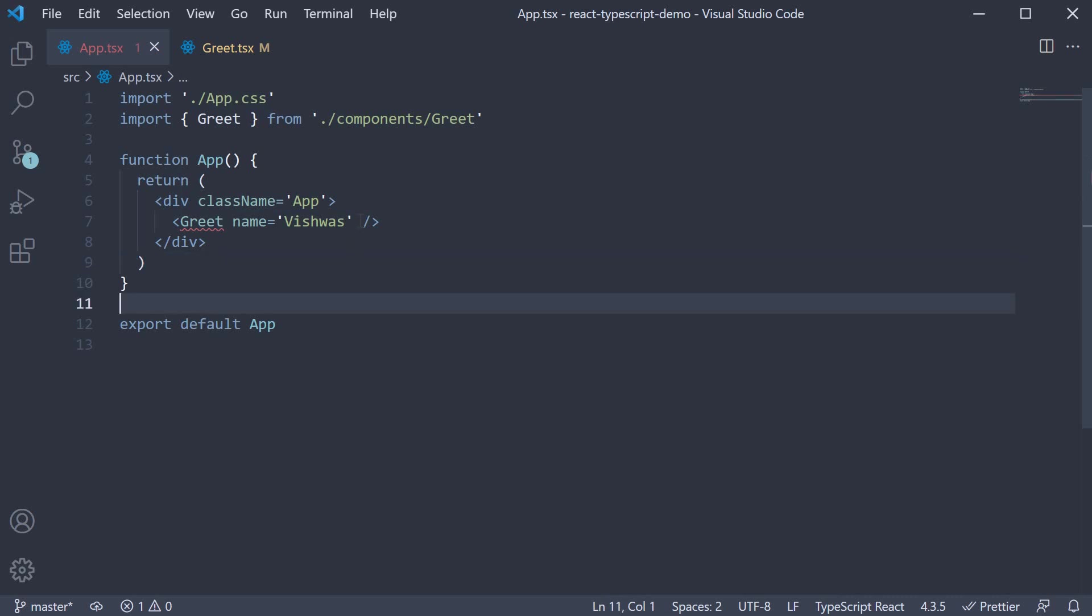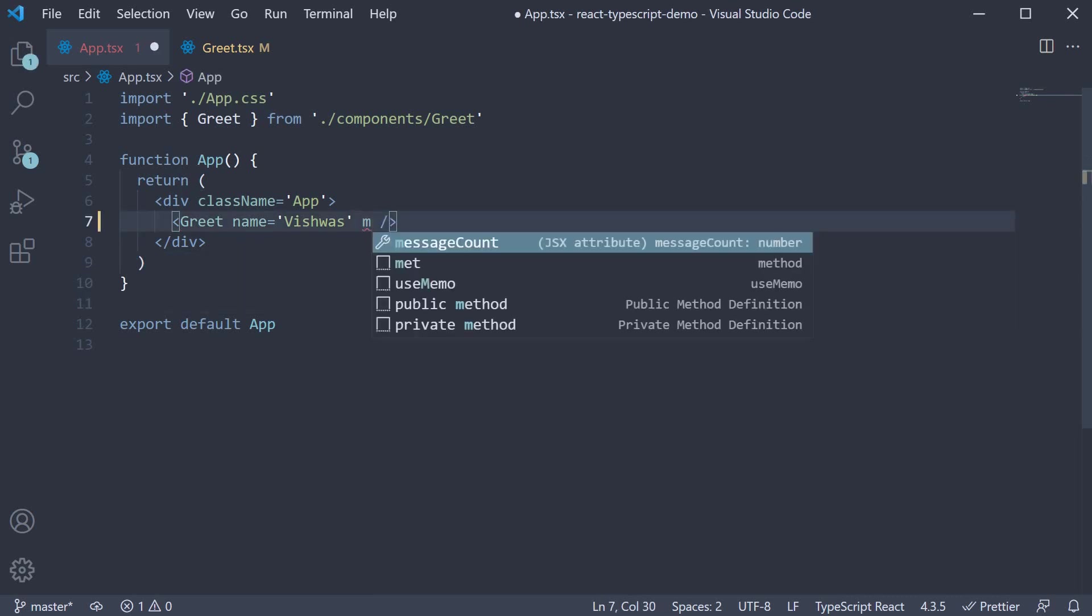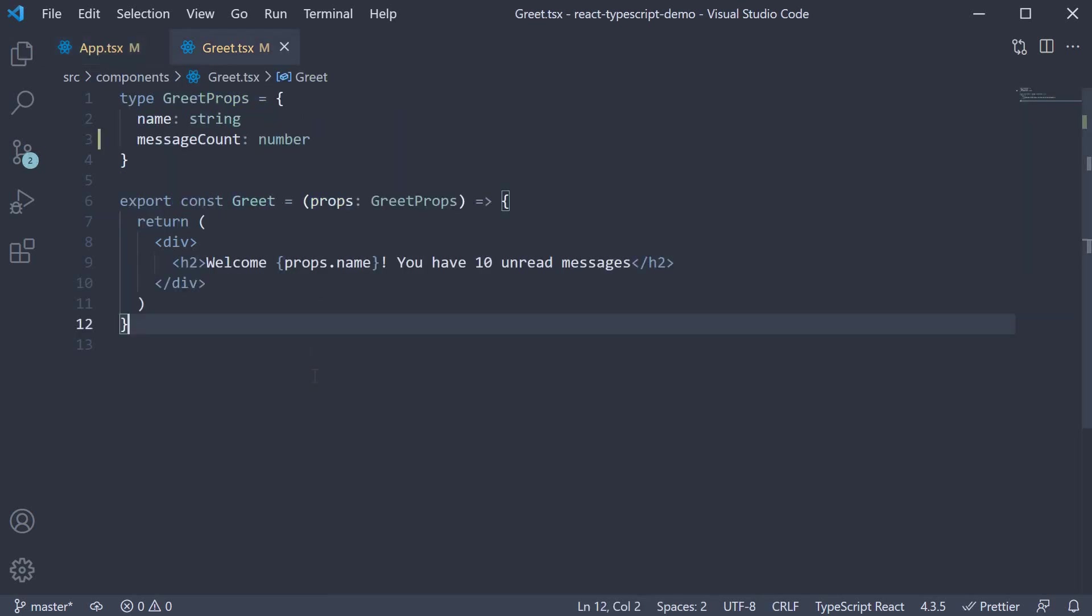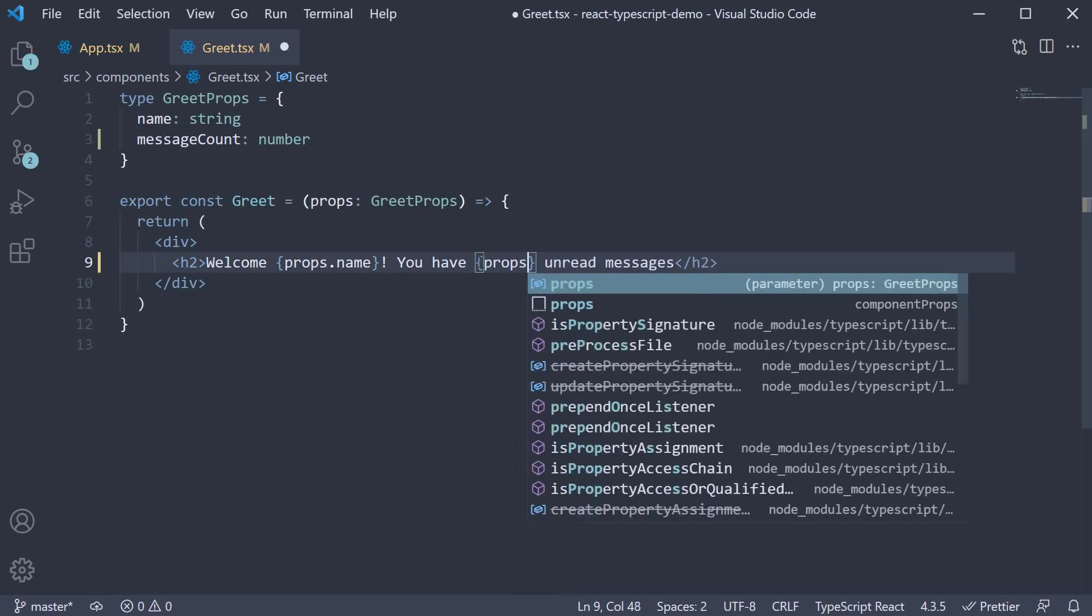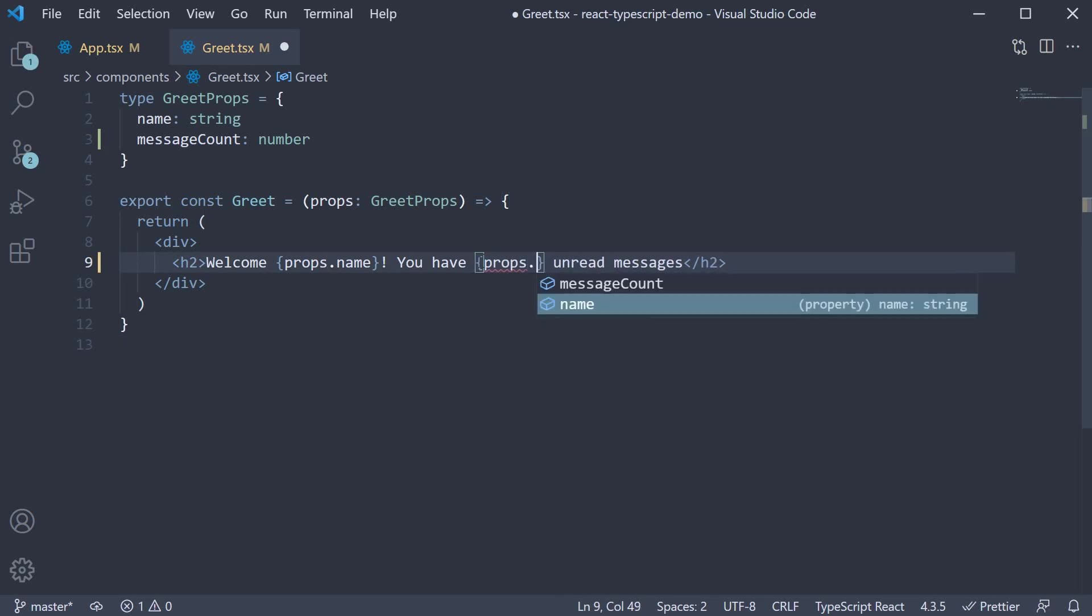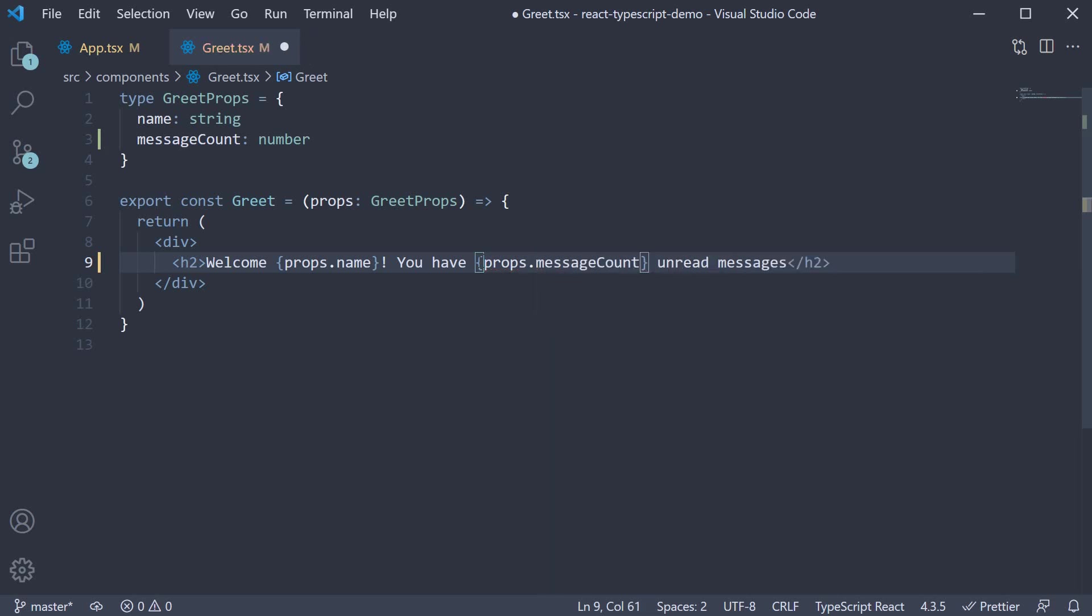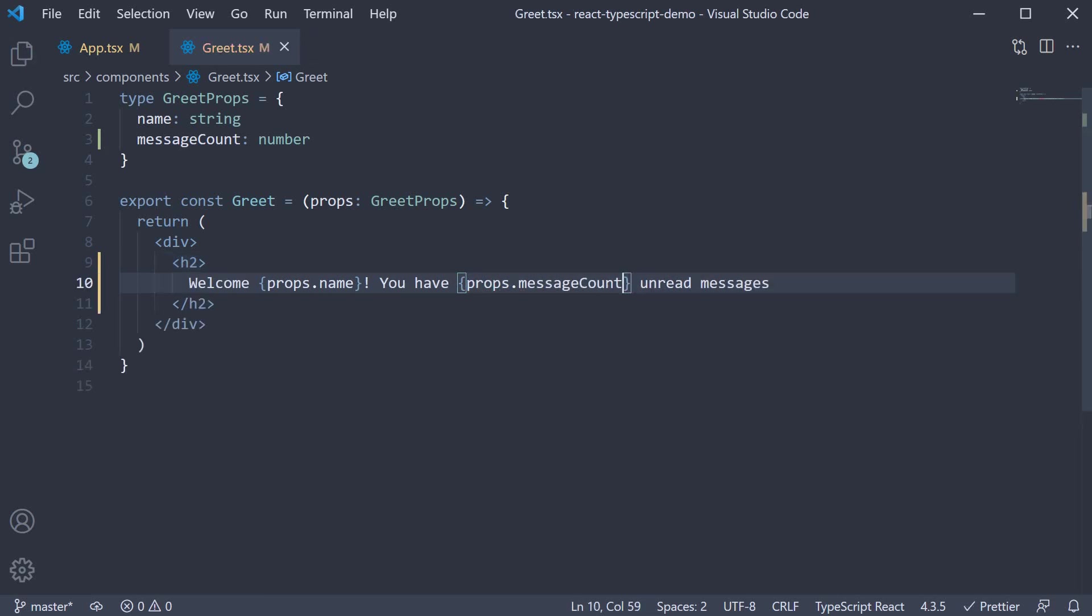So now, if I just type the letter M, autocomplete to the rescue because of TypeScript. So message count and let's set it to 20. Back in greet component, we can render props dot and you can see the autocomplete once again helping us. Message count. So this is an example of the number type.